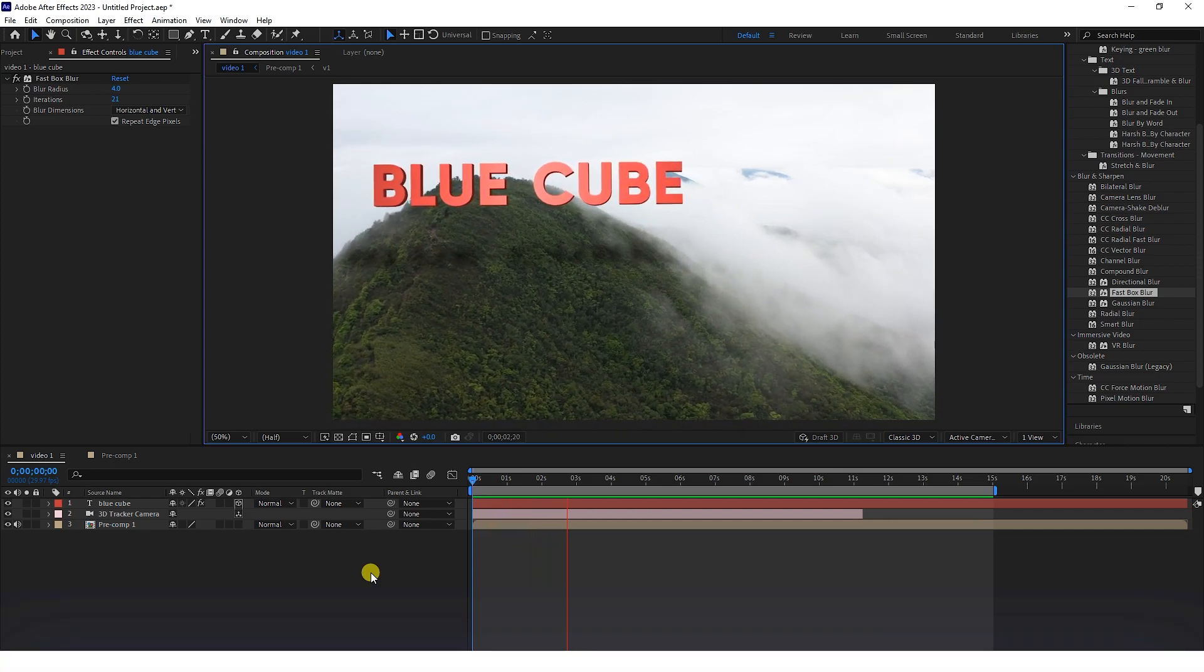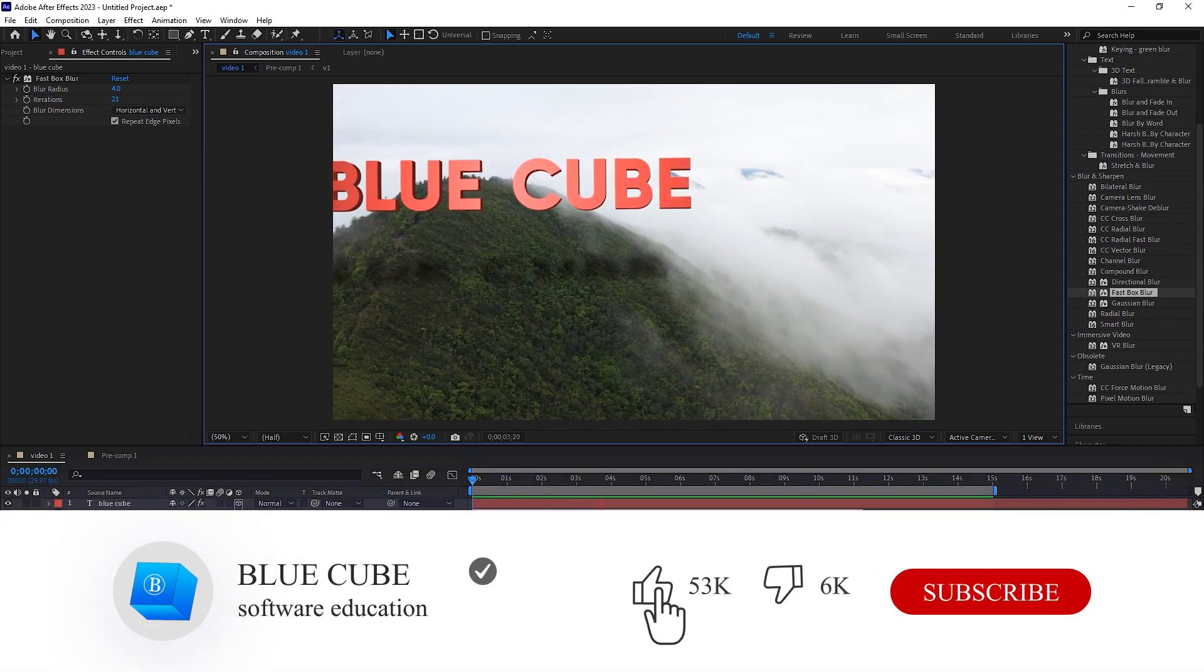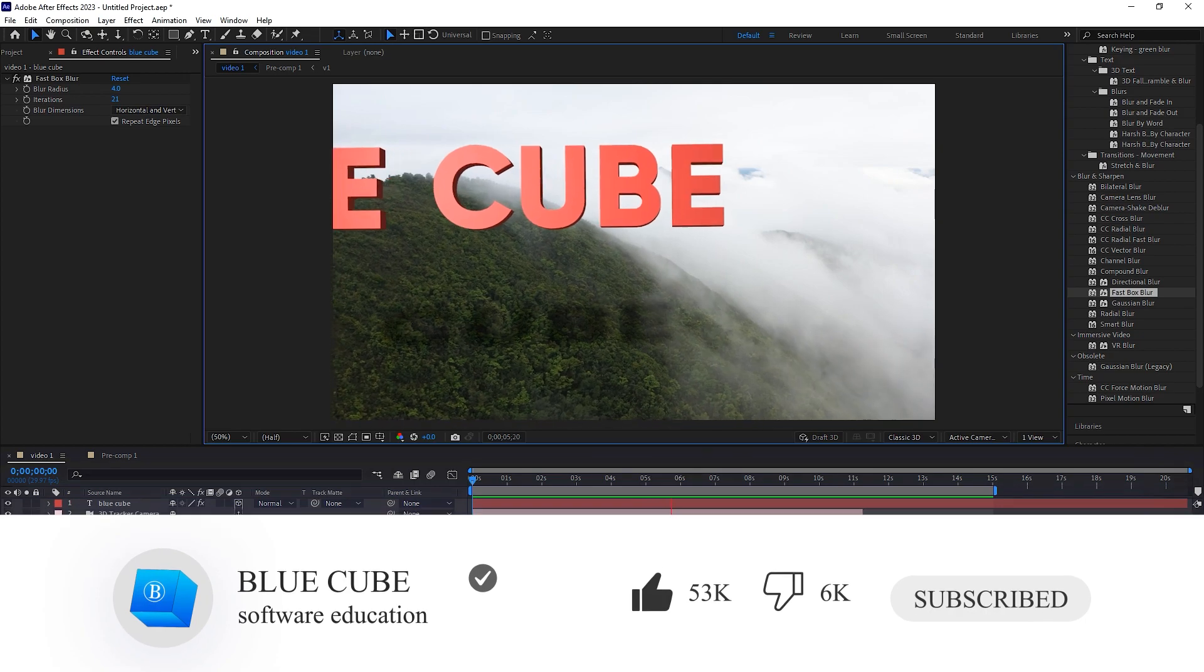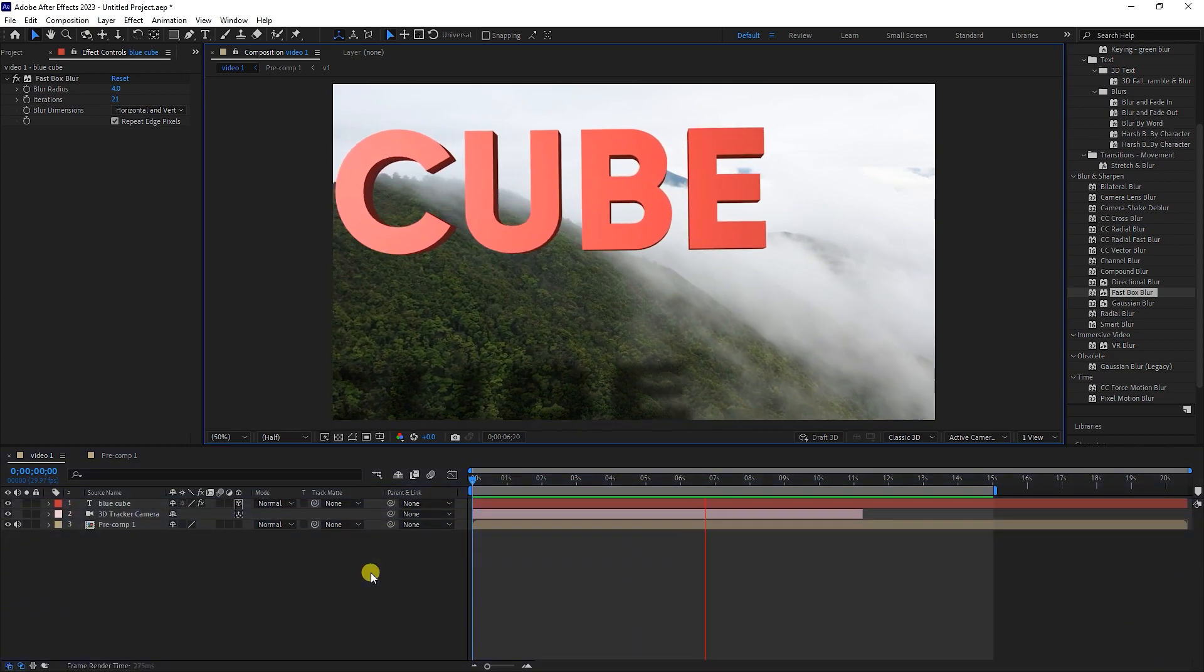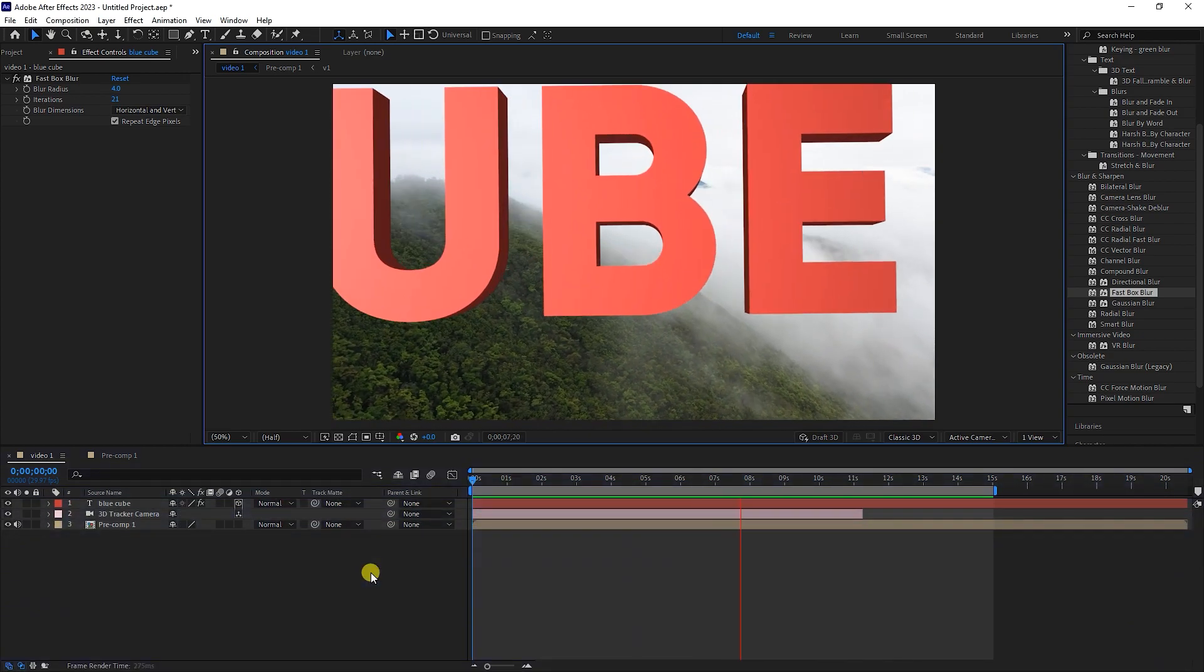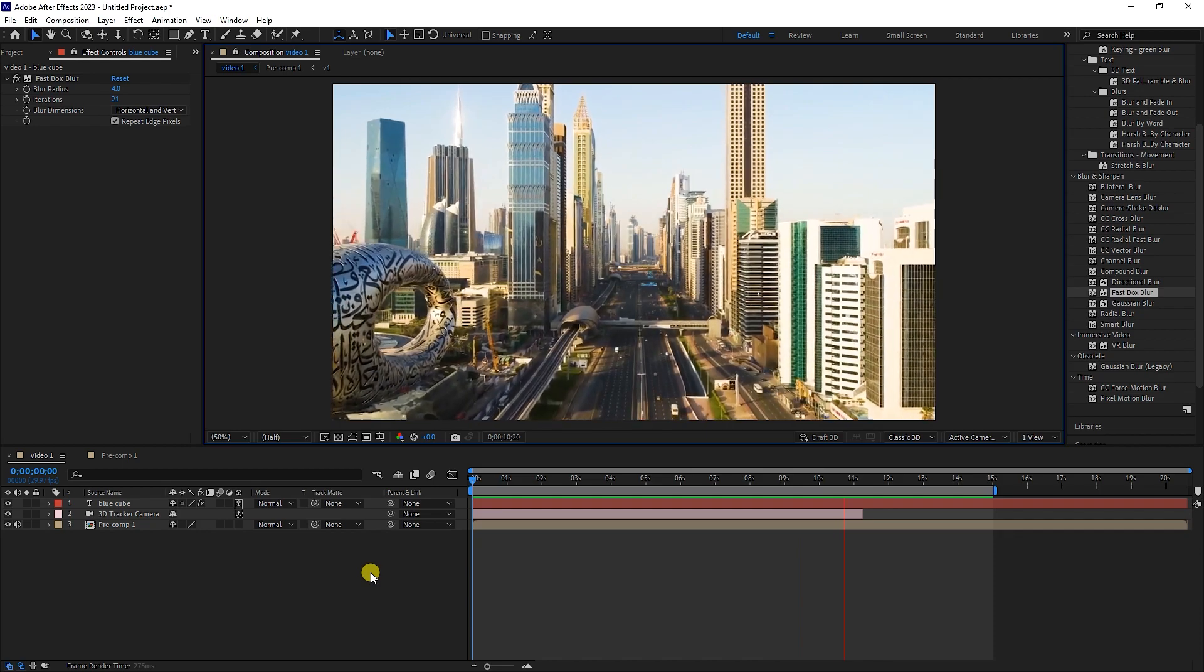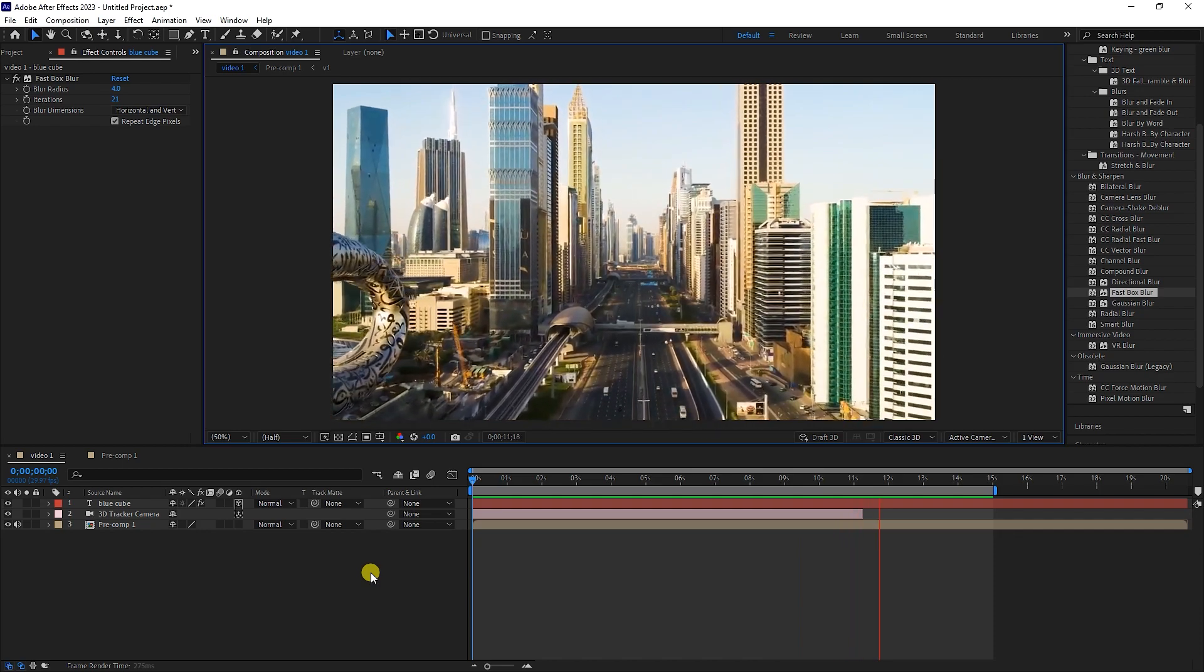Well guys, thank you so much for watching this tutorial till the end. Please like the video and leave a comment for me. Subscribe to see more tutorials, see you next time.